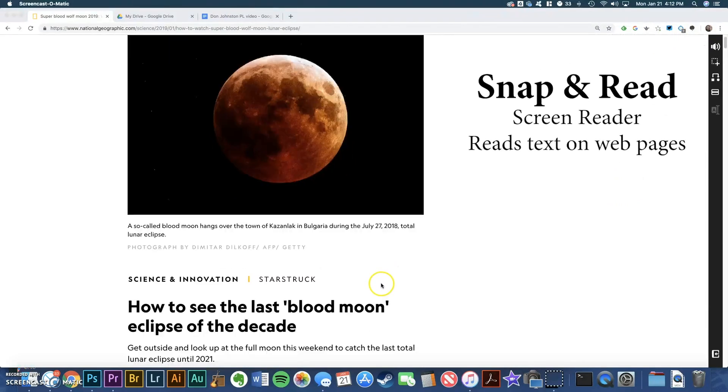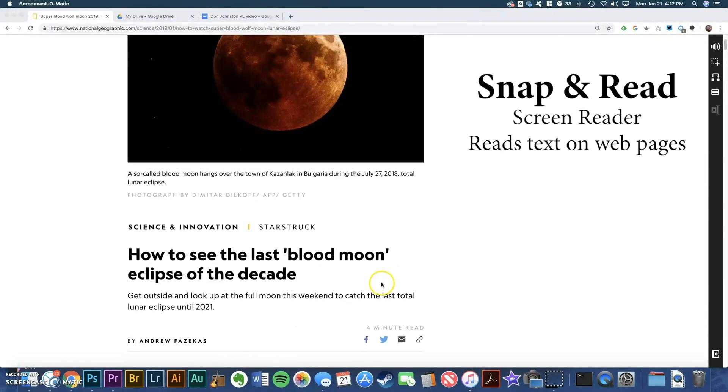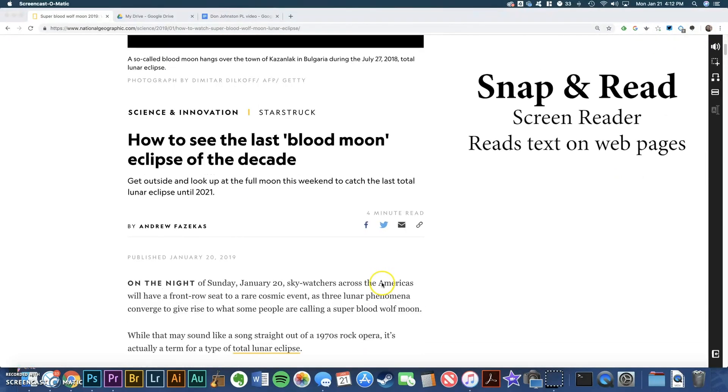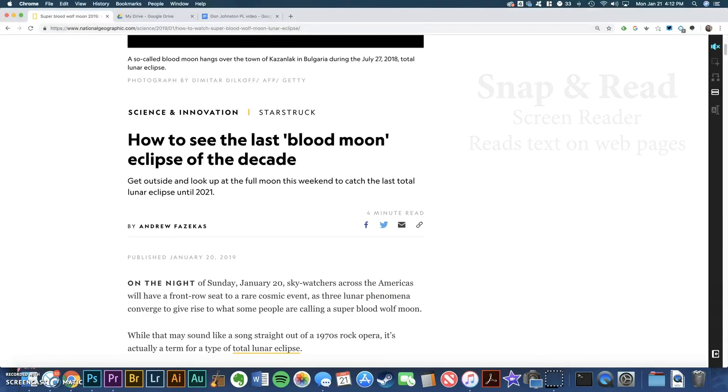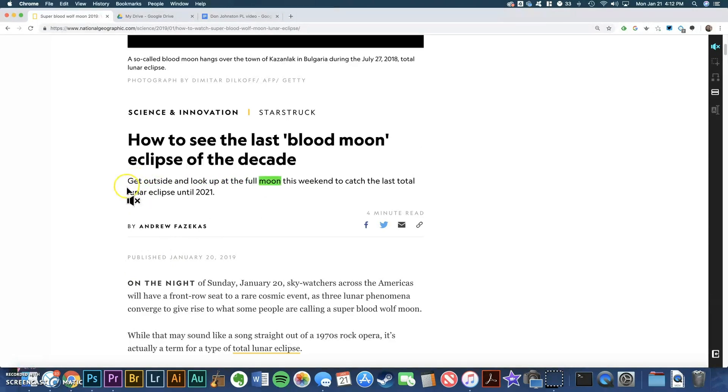Snap and Read is a screen reader that reads aloud text on web pages. I'm going to click this first button, and then click anywhere on the text to begin listening. And it will continue reading until I click the screen again. Get outside and look up at the full moon this weekend to catch the last total lunar eclipse until 2021.